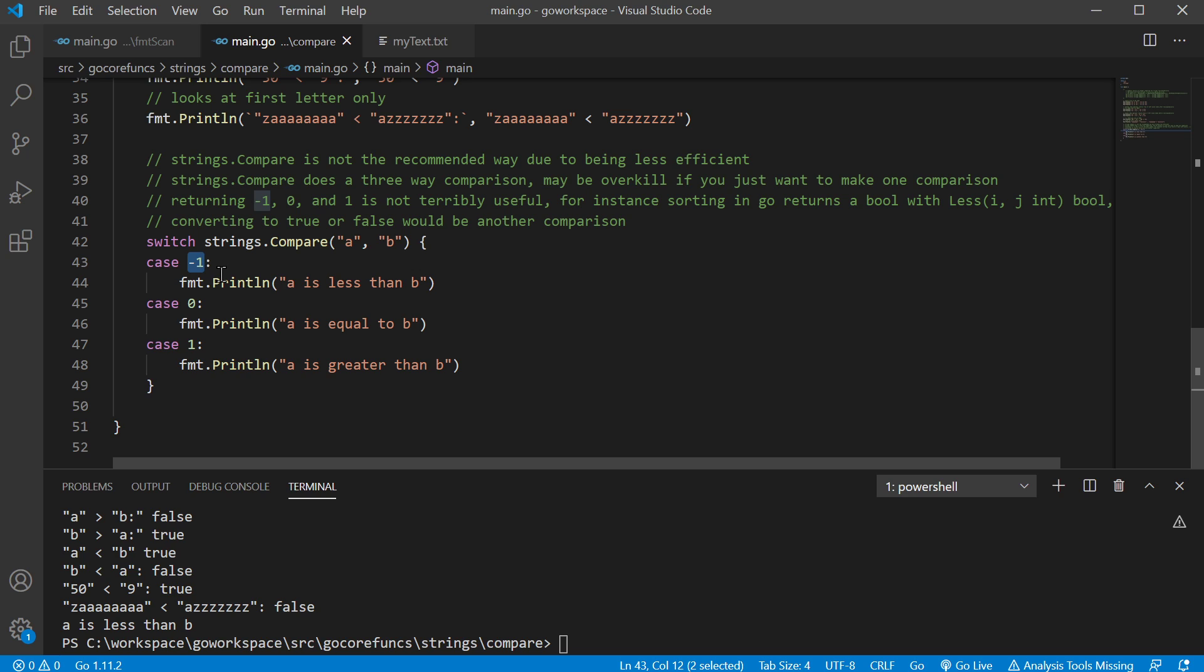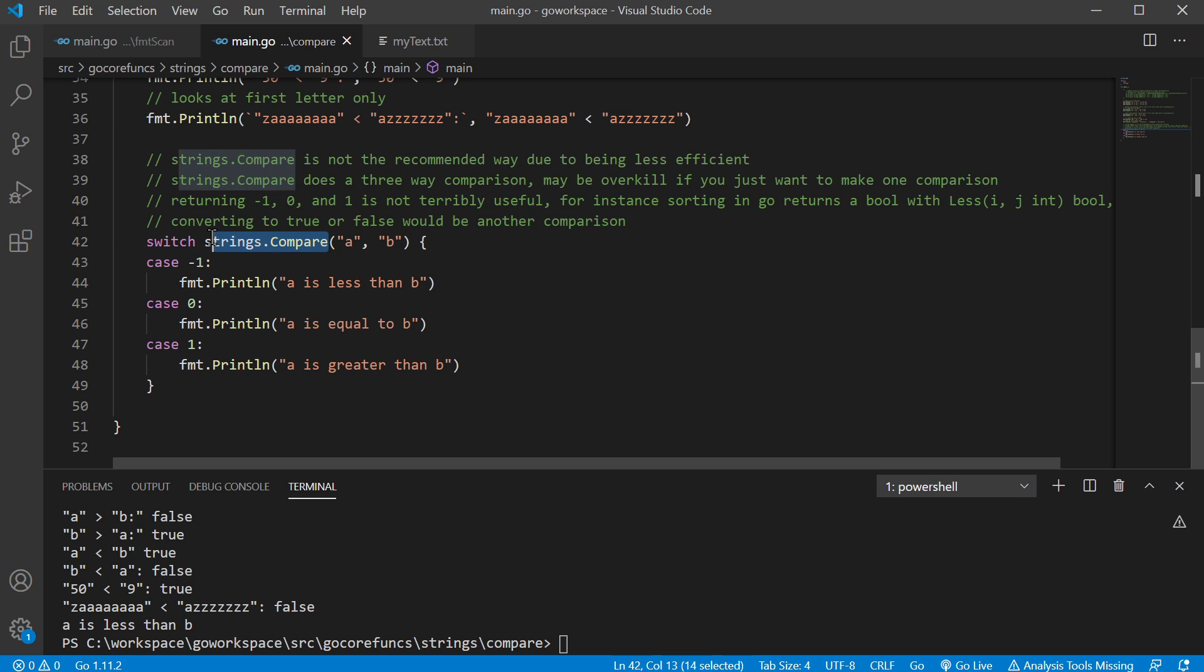But anyway, the designers really do want you to use the comparison operators. I think they said they put this in here for symmetry with another package. But anyway, all else fails, just use the comparison operators. I hope that was helpful and I will see you in the next one.